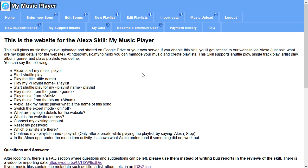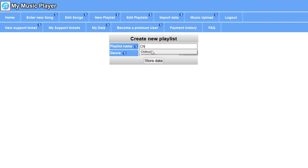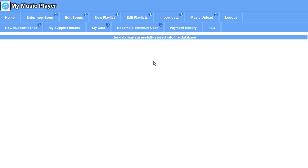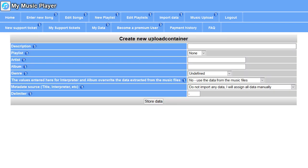At first, since I want to have all the music on a new playlist, I'm creating a playlist here called Chill Out, and then I'm going to Music Upload. Music Upload is organized in upload containers. I'm creating an upload container.